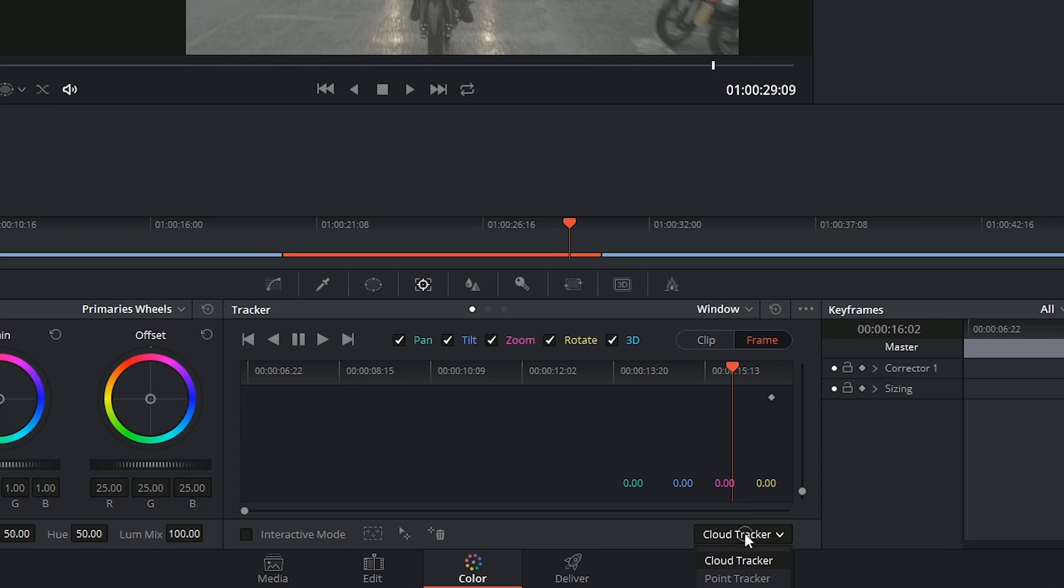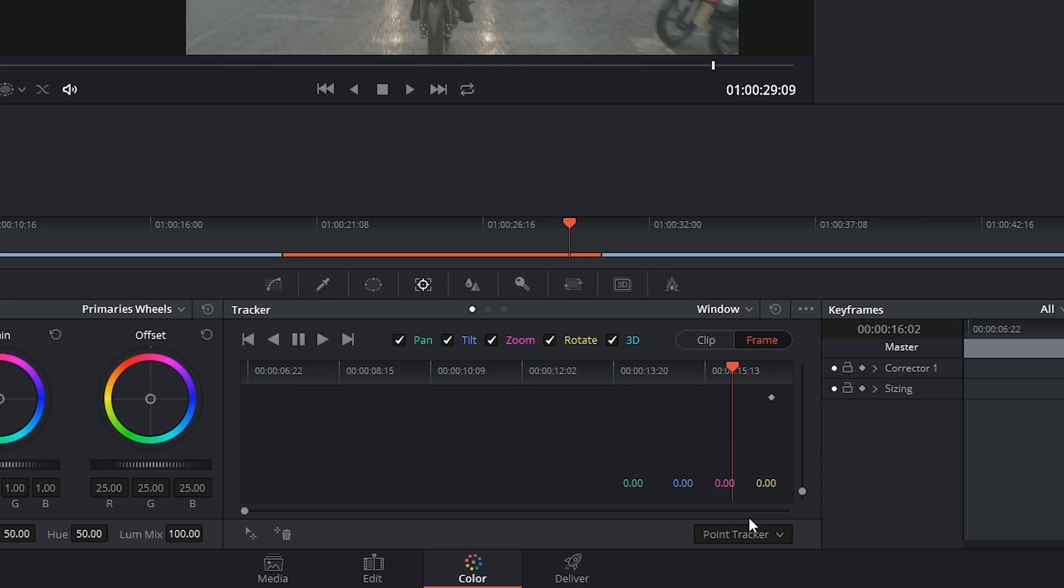But the other option we have, the point tracker, refers to older methods of tracking in which the compositor has to identify to the software what they want tracked, so a specific object or tracking point.